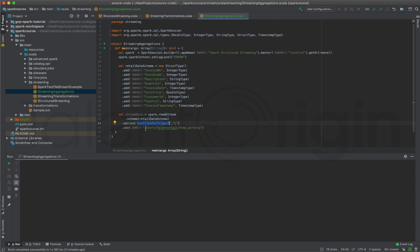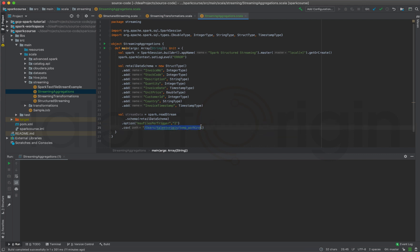Whenever Spark reads this particular directory, it reads a maximum of two files per batch. I'll explain what this means in a while. Now I have my stream ready.